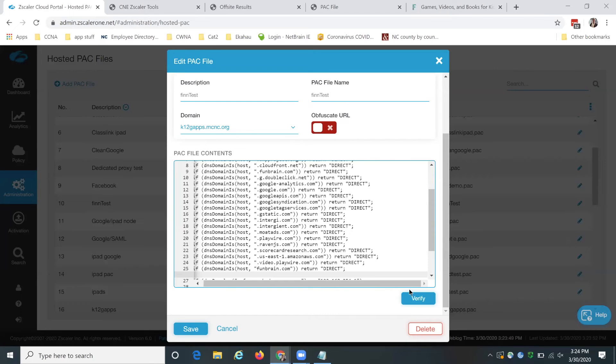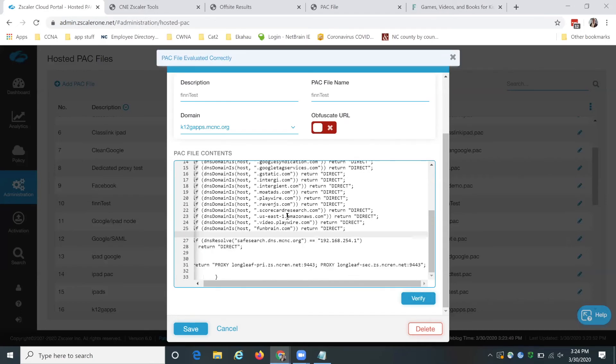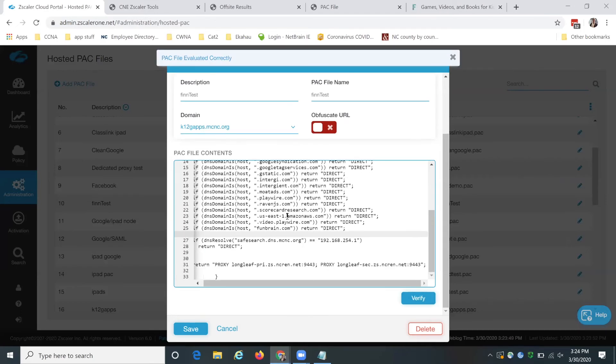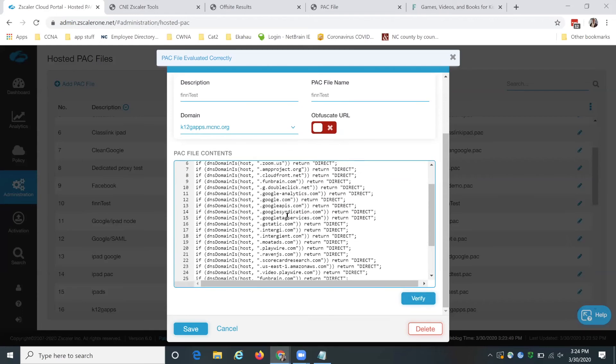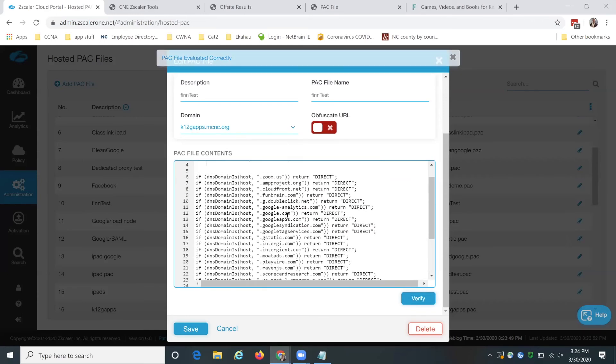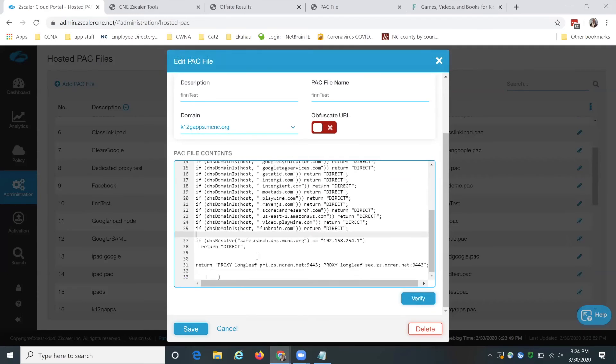And then you want to verify. This is verifying syntax. And that's all it's verifying. It's not verifying that it's the perfect pack file. But you definitely want to hit that button because if you upload a broken pack file, it will just still take it. So you definitely need to verify it or you might not understand why something's not working.